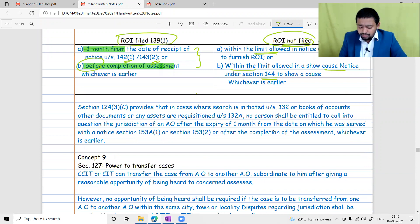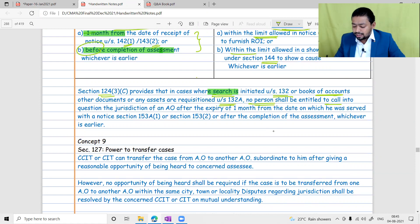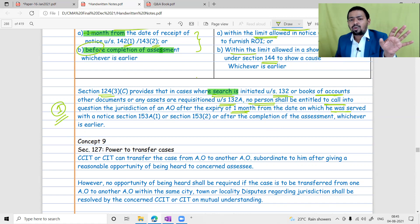Section 124(3) provides that in cases where search is initiated - meaning raid - under Section 132, or books of accounts and assets are requisitioned under Section 132A, no person shall be entitled to call into question the jurisdiction of the AO after the expiry of one month from the date on which he was served with a notice under Section 153A or 153B, or after completion of assessment, whichever is earlier. In search cases, once one month is over, you cannot challenge the jurisdiction.